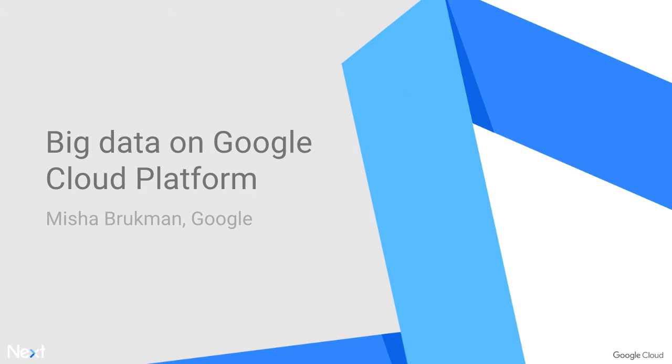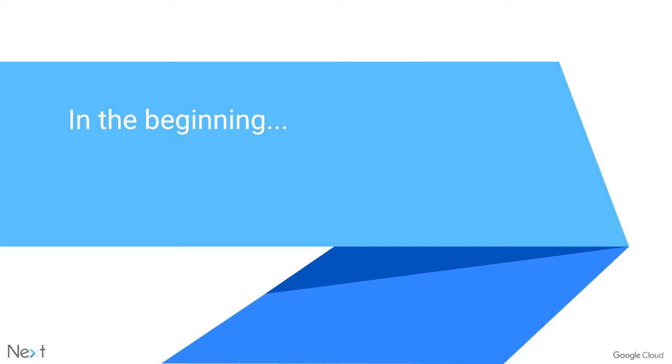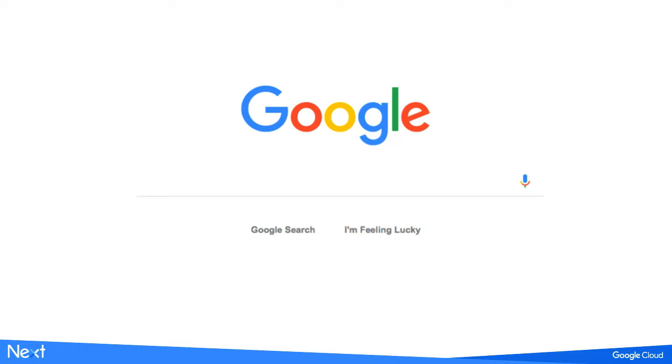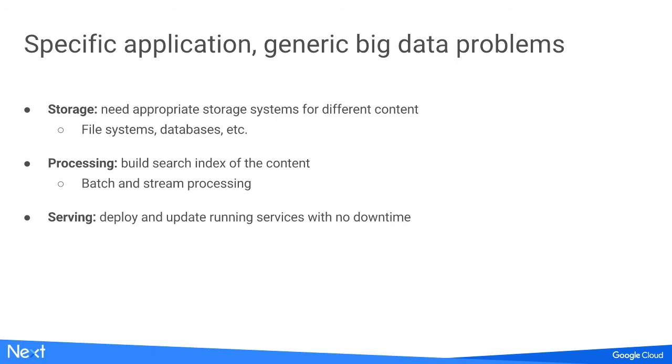Sure, thank you Shyam. Before I get into the details of the components available on Google Cloud Platform, let's talk about the history of Google and where it comes from. Google started to organize the world's information and make it universally accessible and useful. For that, Google built the search application.